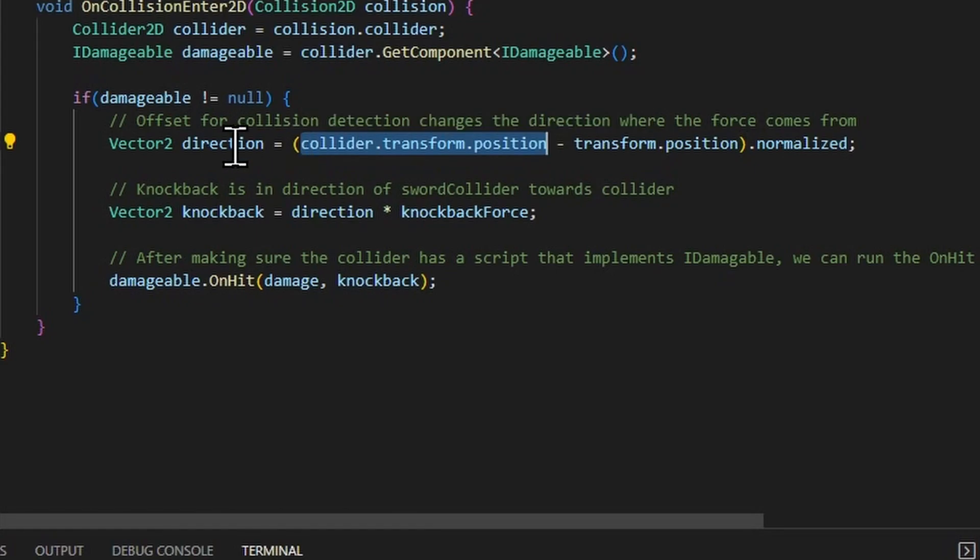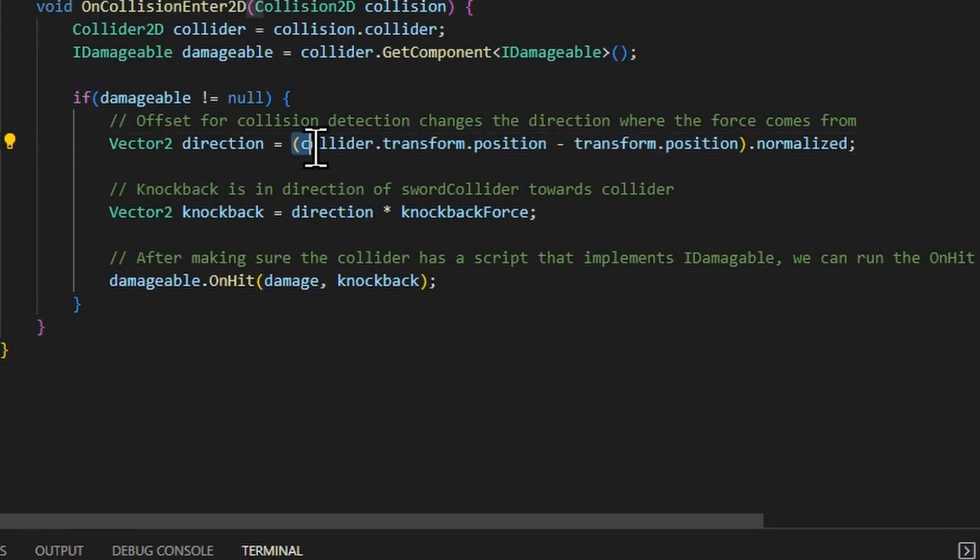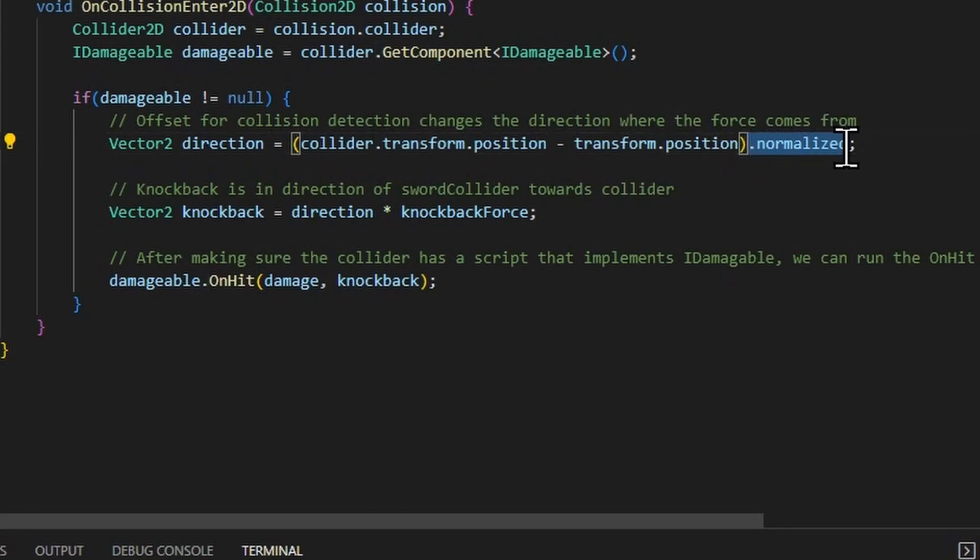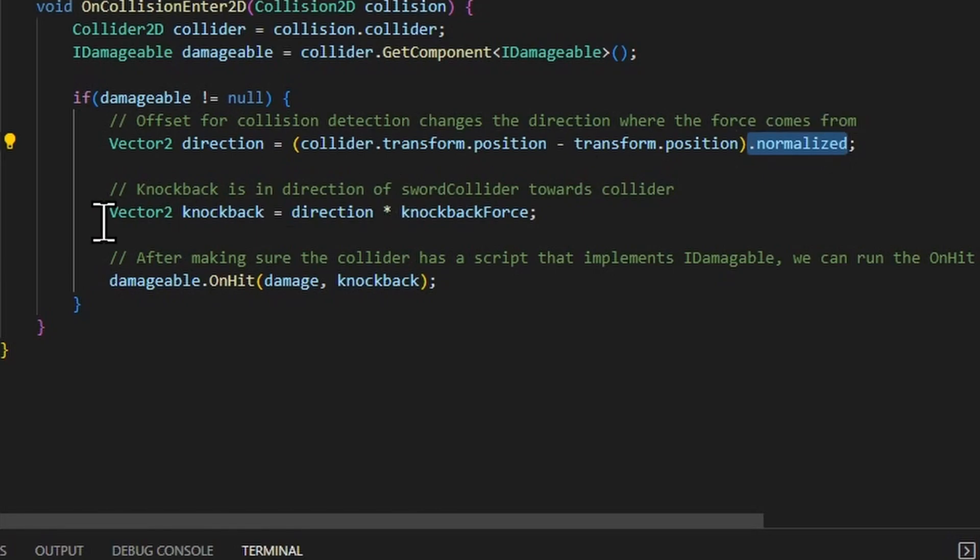So calculating the direction is simply taking the transform position of the collider object, that would be in this case the player that the collision is happening with, and then subtracting the transform position of the object which is going to apply that knockback vector. And then this will give the direction which the slime or the arrow collides with. You normalize this vector because you only want it to represent a direction. So the magnitude will always come back with a value of one.